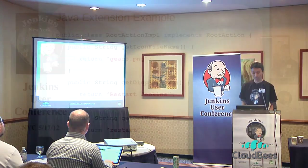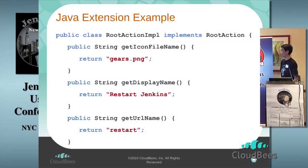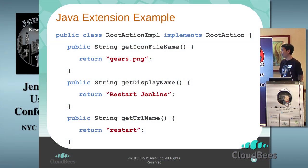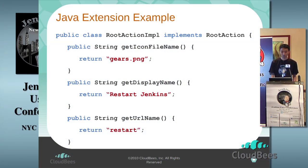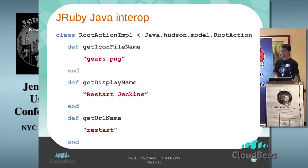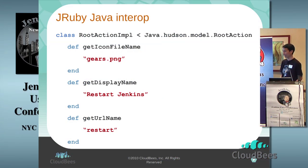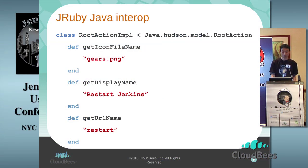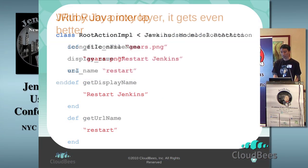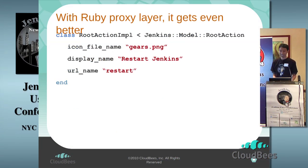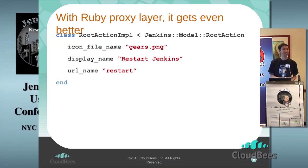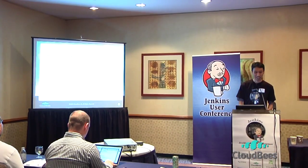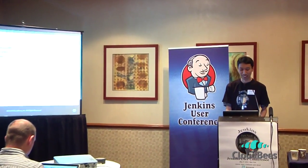For example this typical Java code that implements one of the extension points, by just having JRuby in it you could turn this into an equivalent Ruby code which is almost like a straightforward transformation. But by having this glue layer you can even shrink it down to something that Ruby developers would like and feel more natural to it.